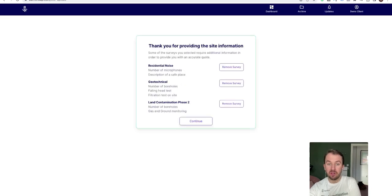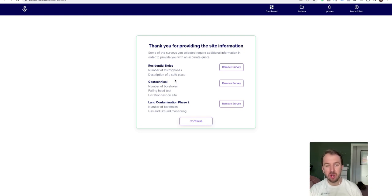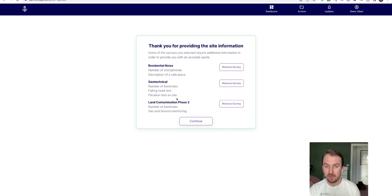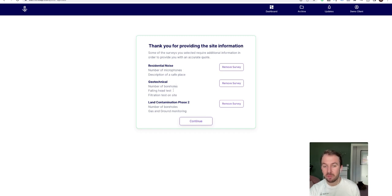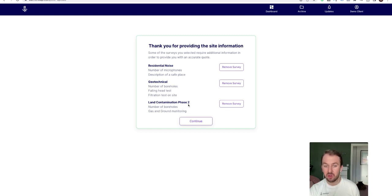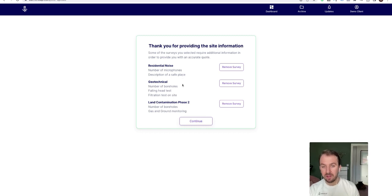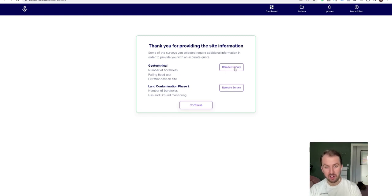And here what happens is some of the surveys require some additional more technical information. For example, residential noise survey, geotechnical, land contamination phase two. So what it's asking here is, do you still want to be doing these? Because if you do want to get the quotes, then we need this information. So for example, for residential noise survey we would need the number of microphones that you require on site and a description of a safe place to store the microphones. For geotechnical we need number of boreholes, falling head test, infiltration test, so a lot of information there. And for land contamination phase two we need the number of boreholes and gas and ground monitoring if you require that or not. So what you can do is if you click continue, you can then upload all that information. But if you don't want to do that right now, you can just remove the survey. So for example, I can just remove these.